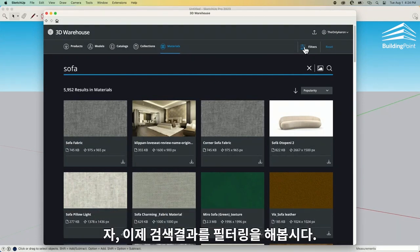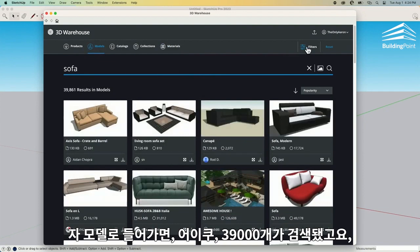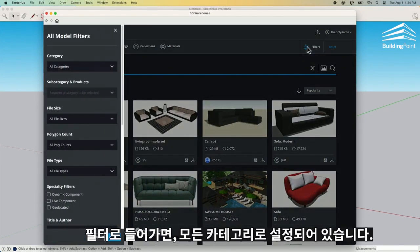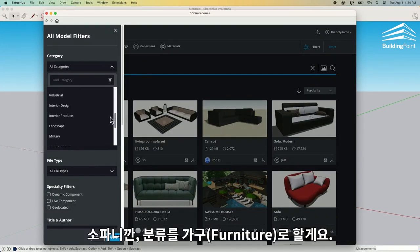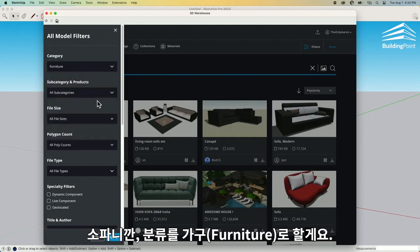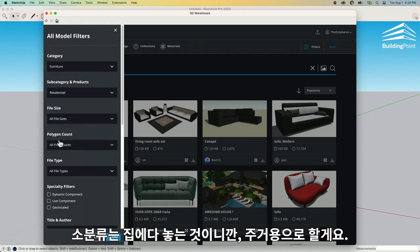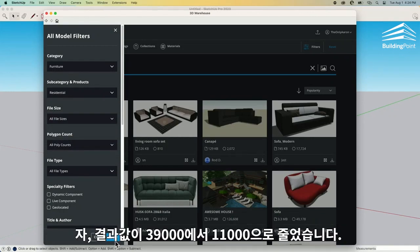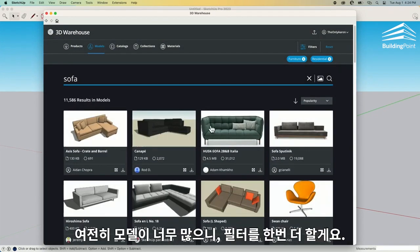I do have the ability to filter these results. Let's look at models real quick — 39,000 results, that's a lot. If I come into filters here, the first thing I can filter by is category. I was looking for furniture, so let's assume sofa. I want to see something in furniture, and under subcategories I'm just doing this for a house so I'm going to say residential. Just do that and apply. Our 39,000 goes down to 11,000 — still quite a few models to flip through.